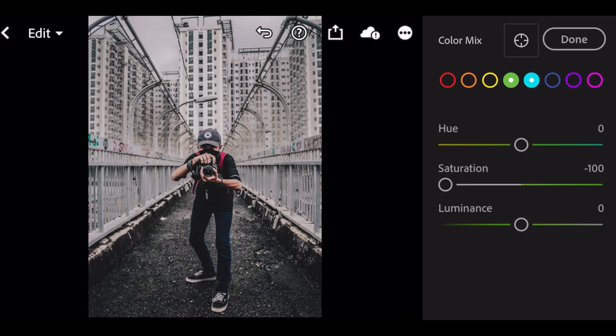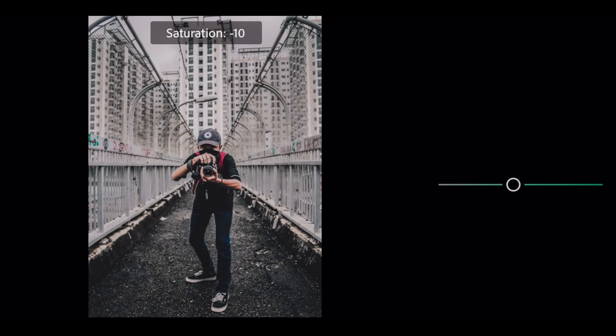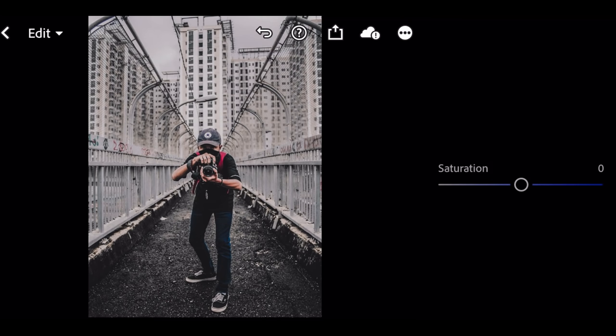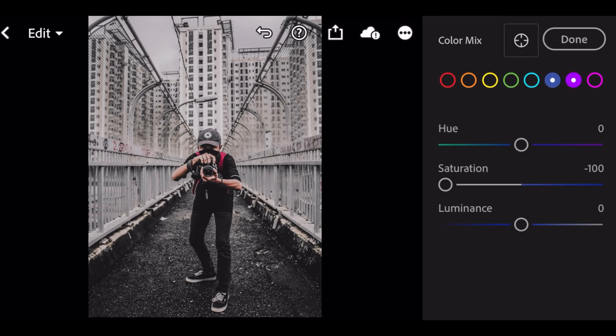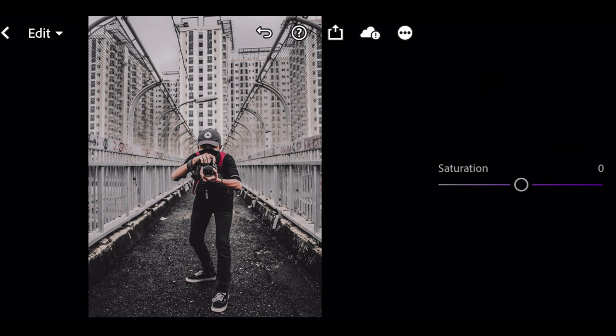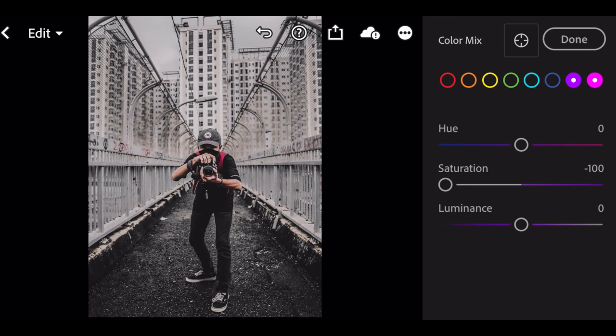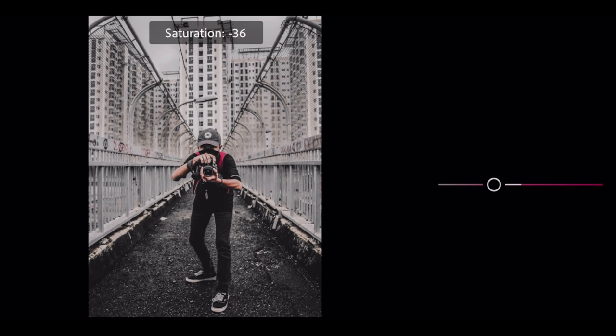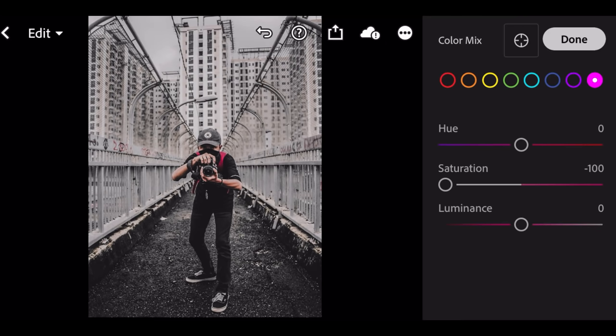Go to blue color. Saturation minus 100. Go to purple color. Saturation minus 100. Go to magenta color. Saturation minus 100, and done.